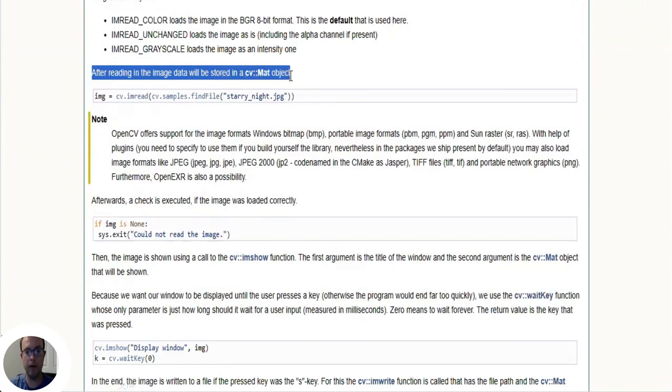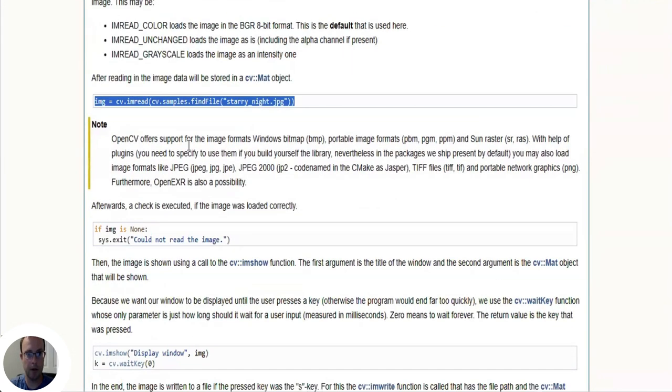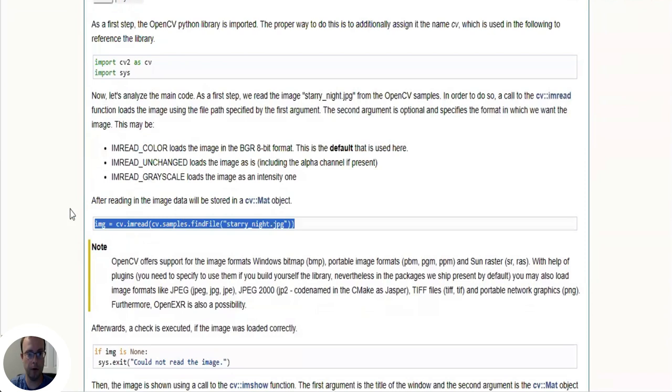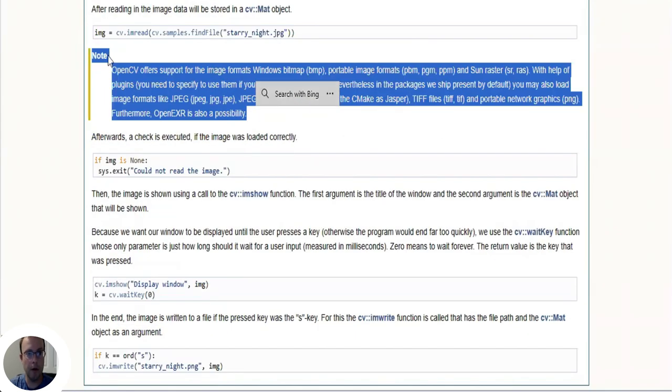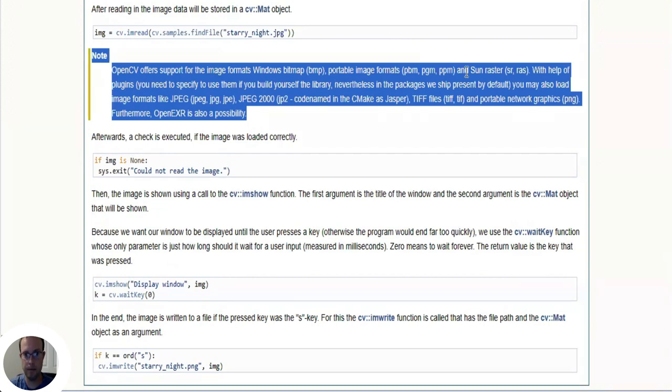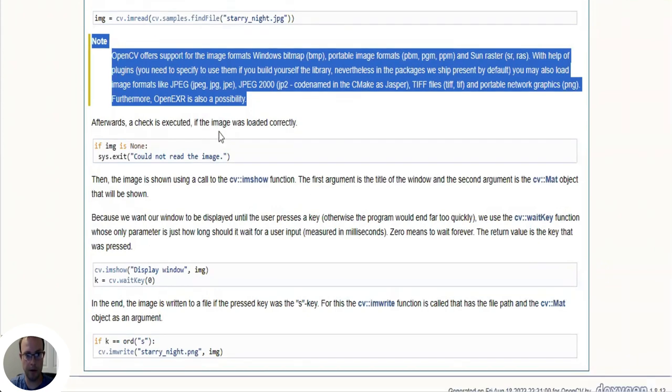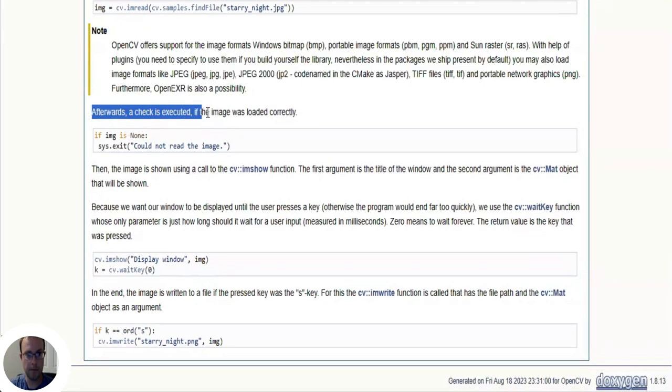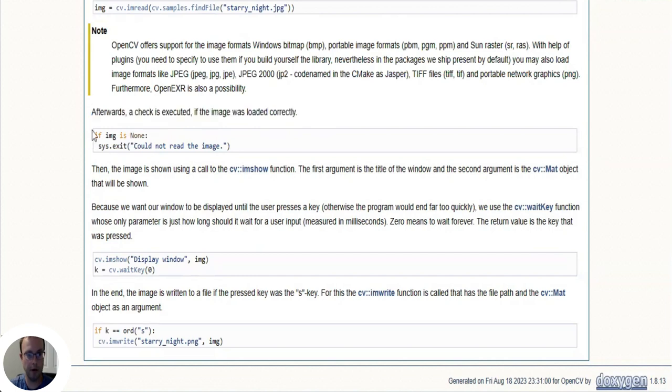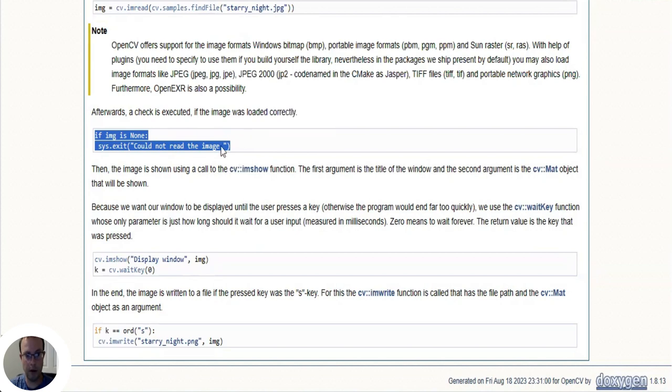After reading in the image, data will be stored in a cv.mat object. This is our third line of code. Now OpenCV offers support for the image format using bitmap and some other formats. Afterwards, the check is executed if the image was loaded correctly.